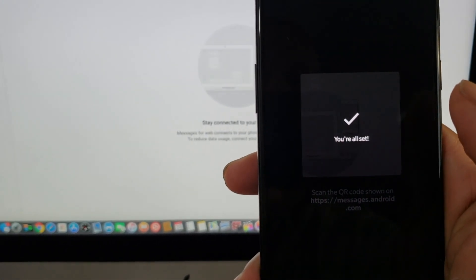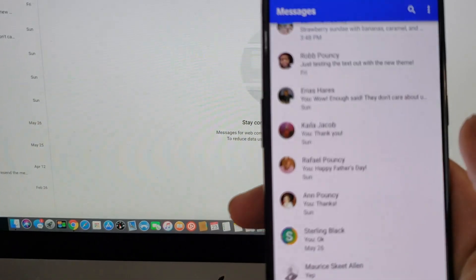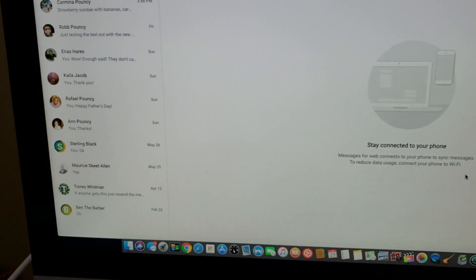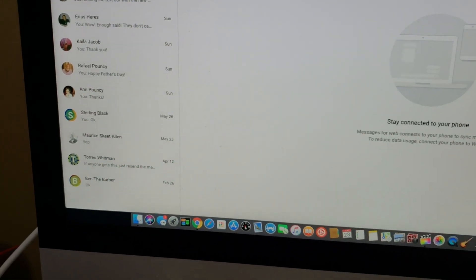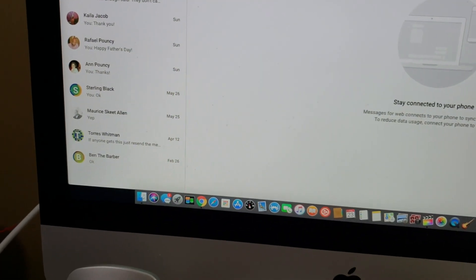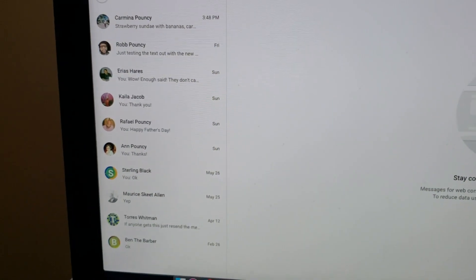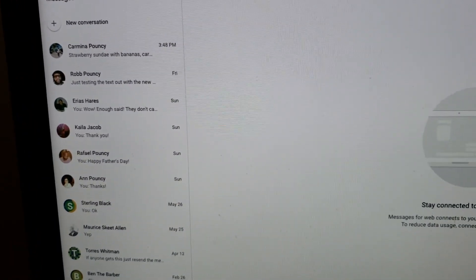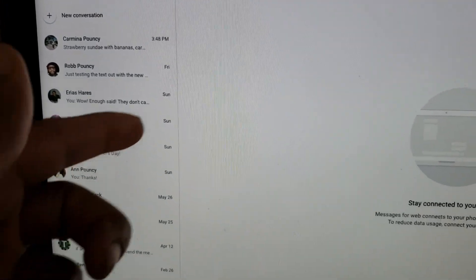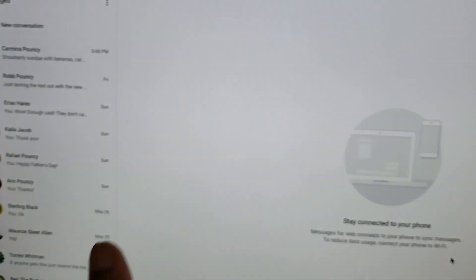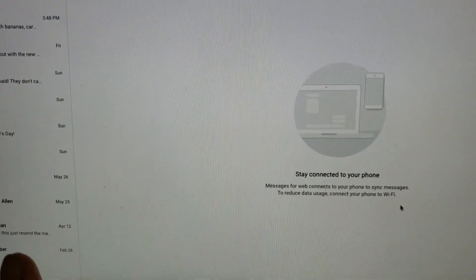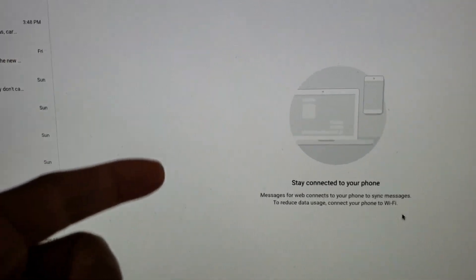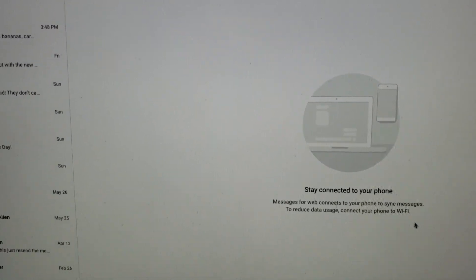See how fast that works. All the messages that you have on your phone will now populate on the left side, and the conversation will appear right in front of you — and you can text message your friends and family.